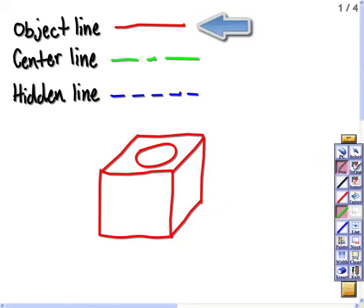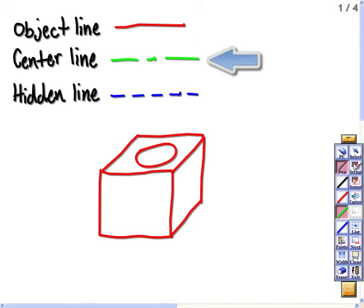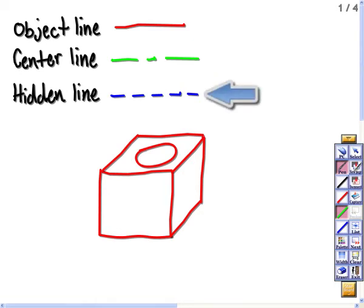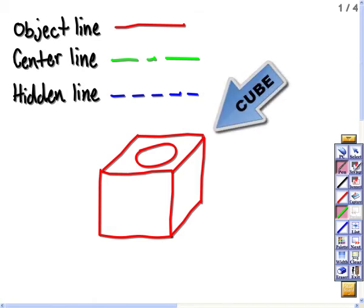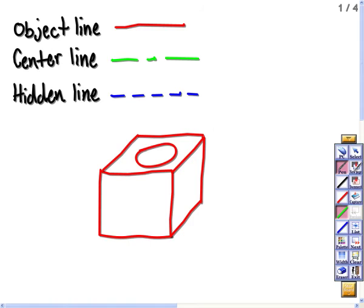Here we have our object line, which is a continuous line, our center line, which is a line with a dash in the middle, and the hidden line, which consists of just dashed lines. And here we have a cube, let's say it's made out of steel, and with a hole that was drilled right through it.